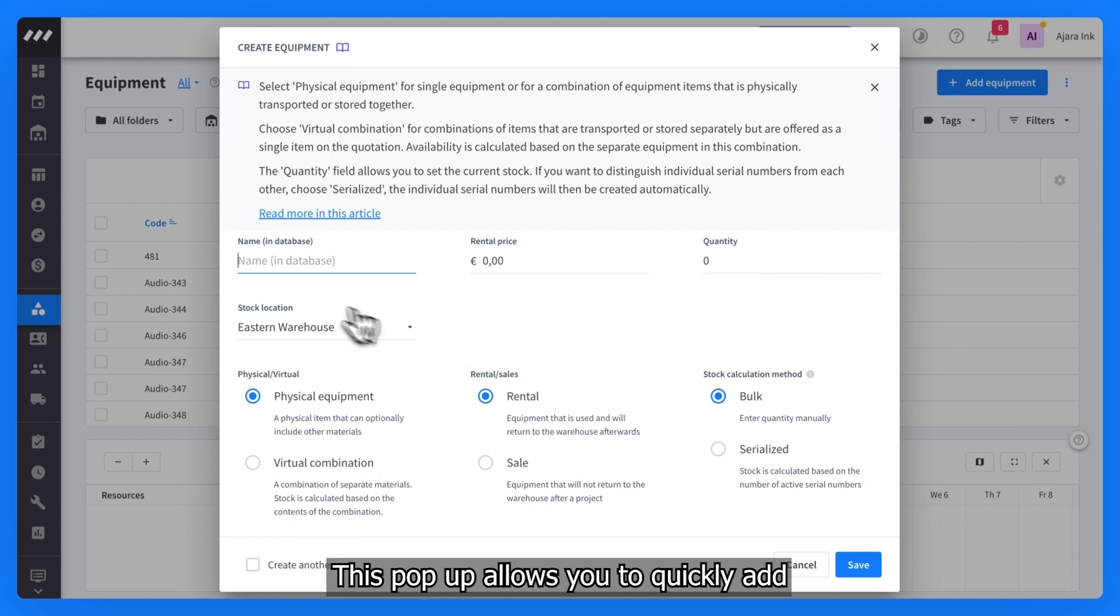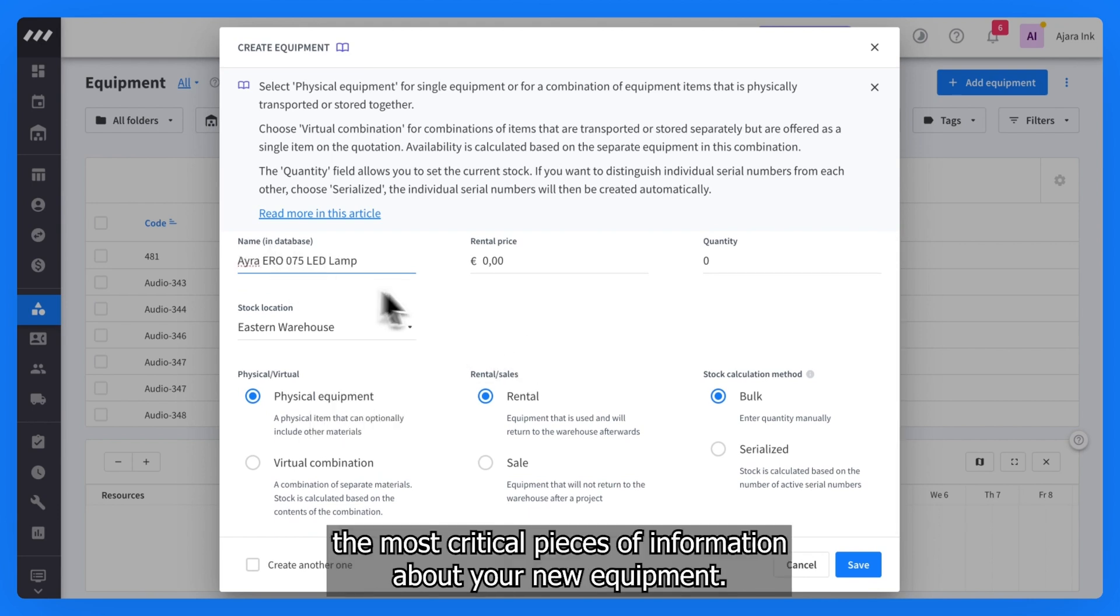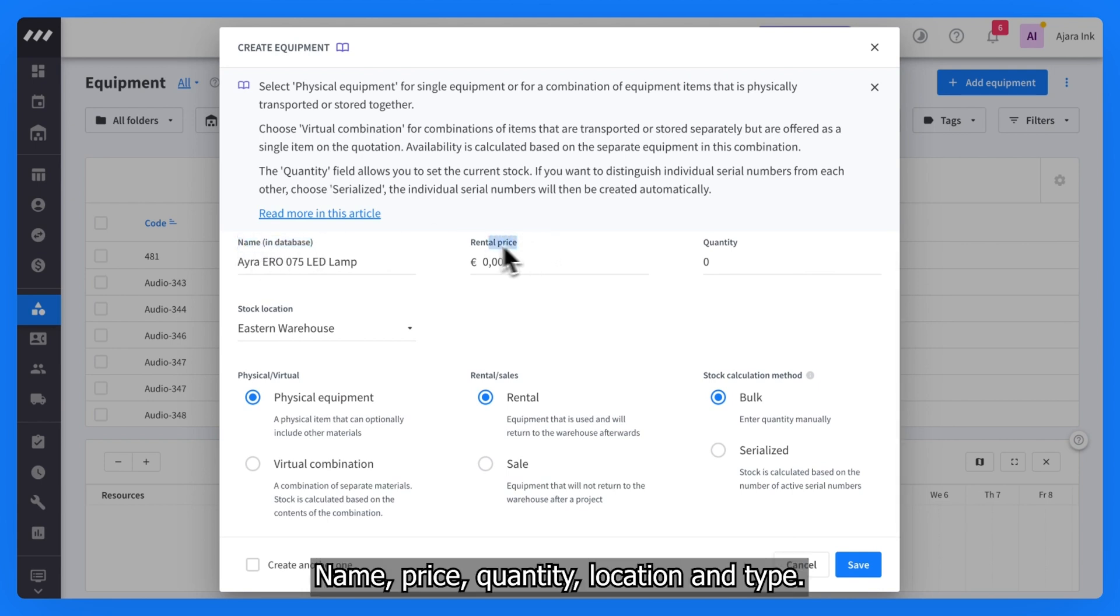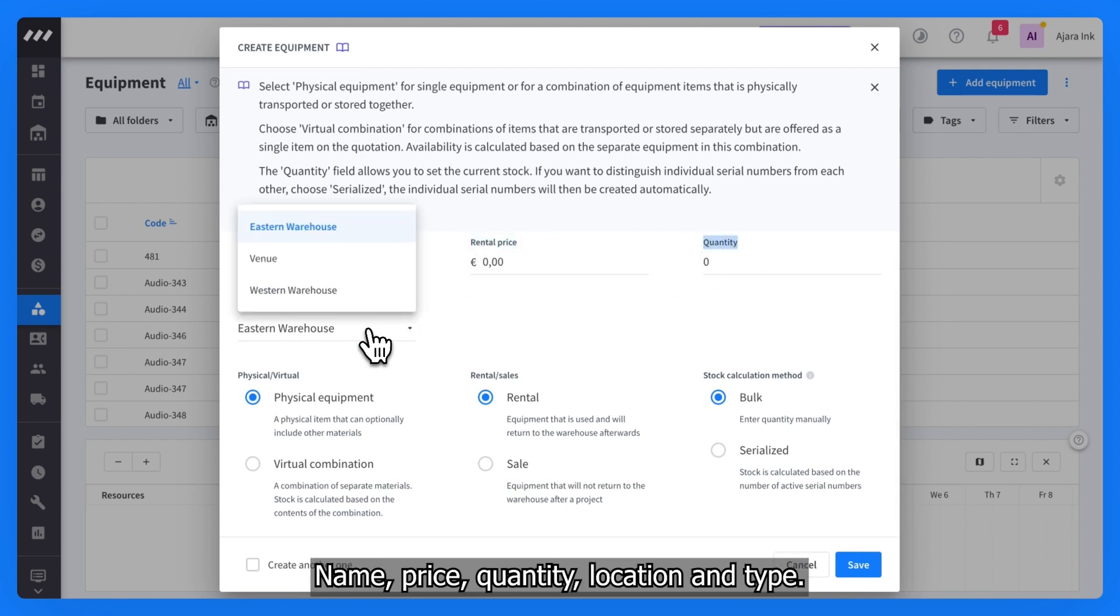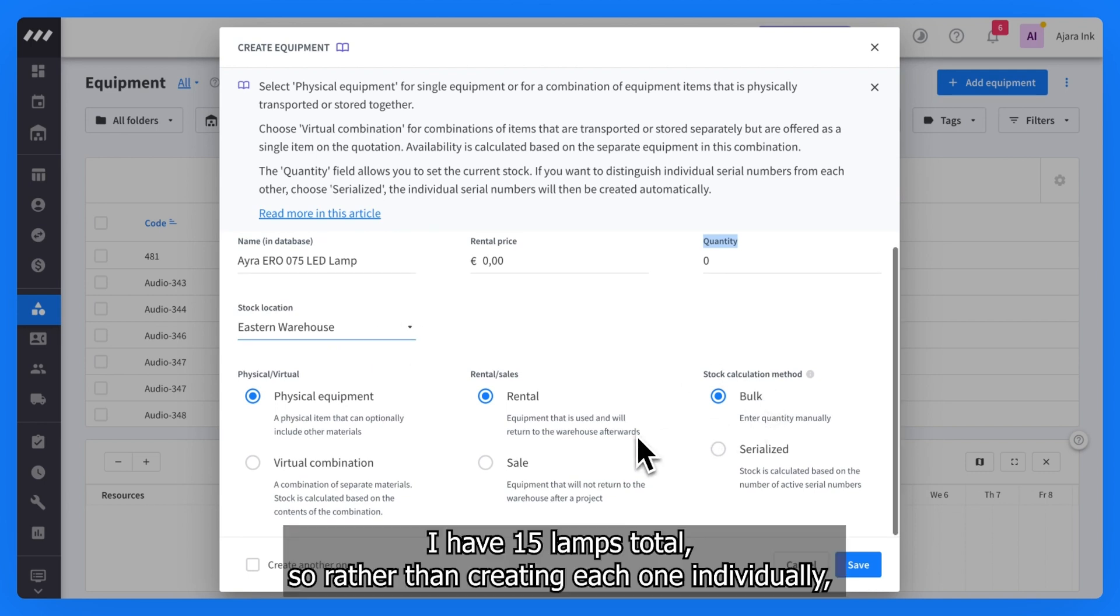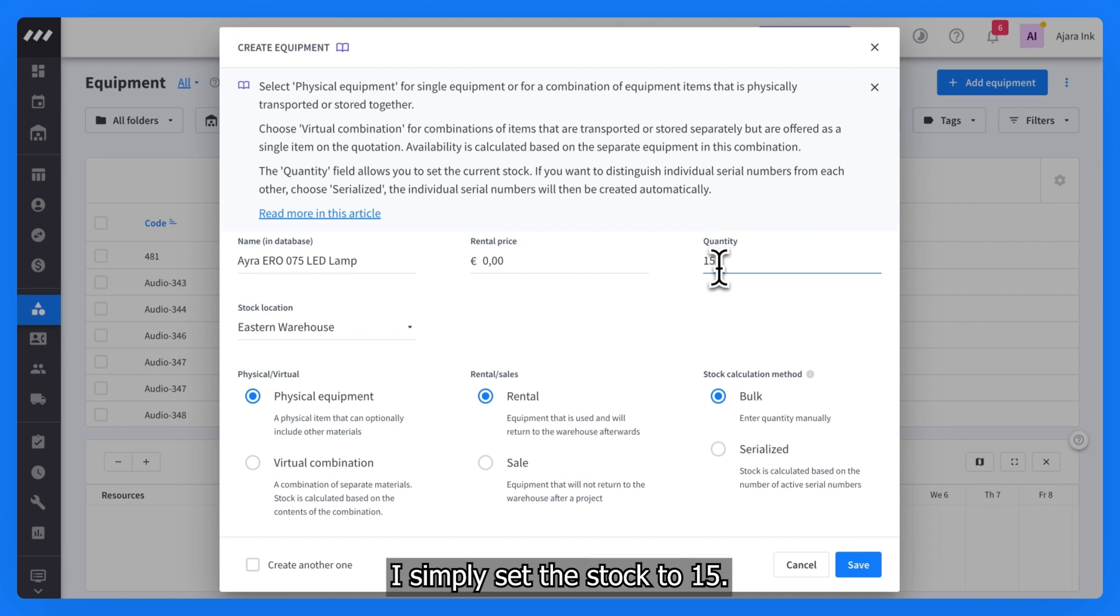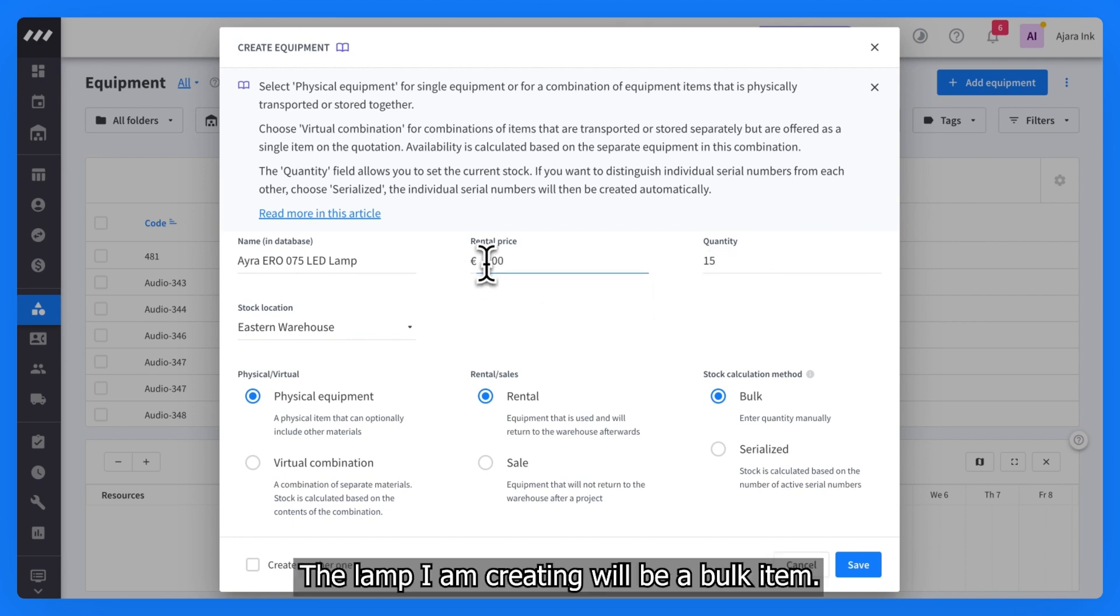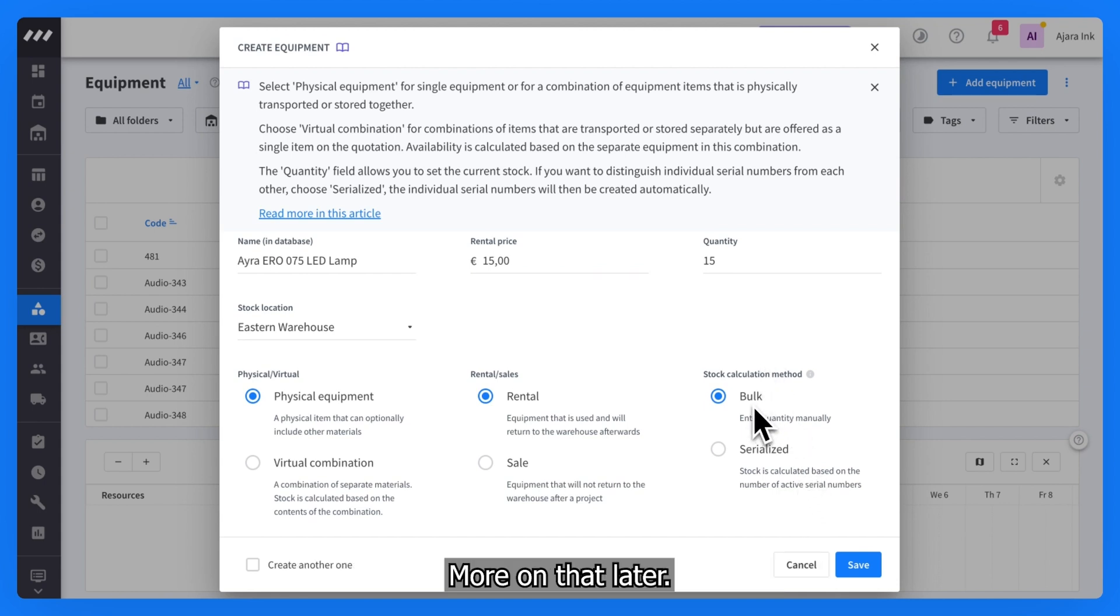This pop-up allows you to quickly add the most critical pieces of information about your new equipment: name, price, quantity, location, and type. I have 15 lamps total, so rather than creating each one individually, I simply set the stock to 15. The lamp I am creating will be a bulk item. More on that later.